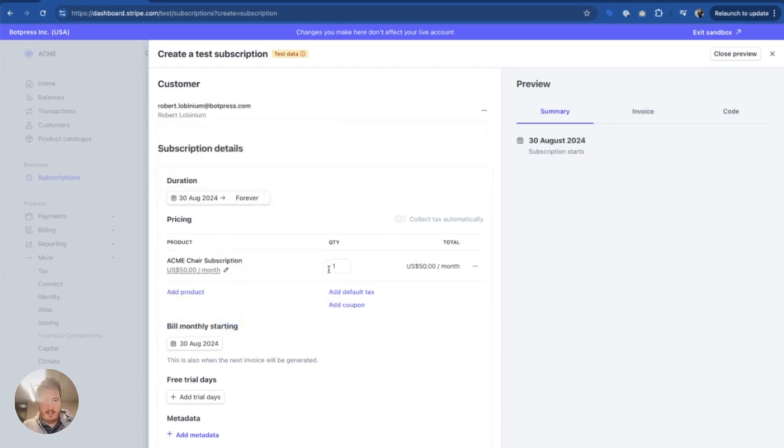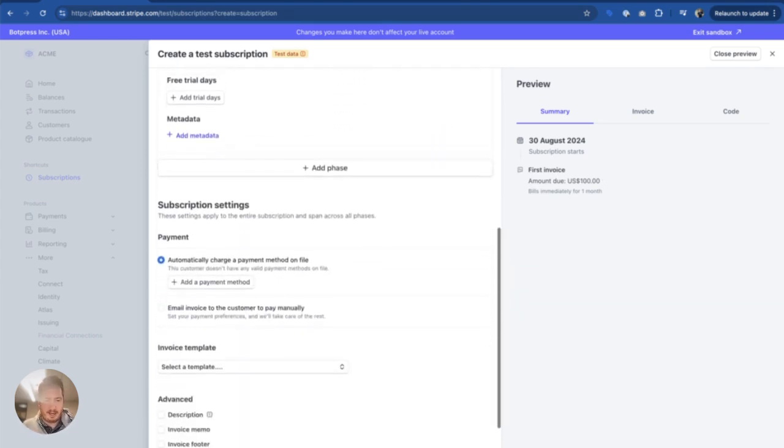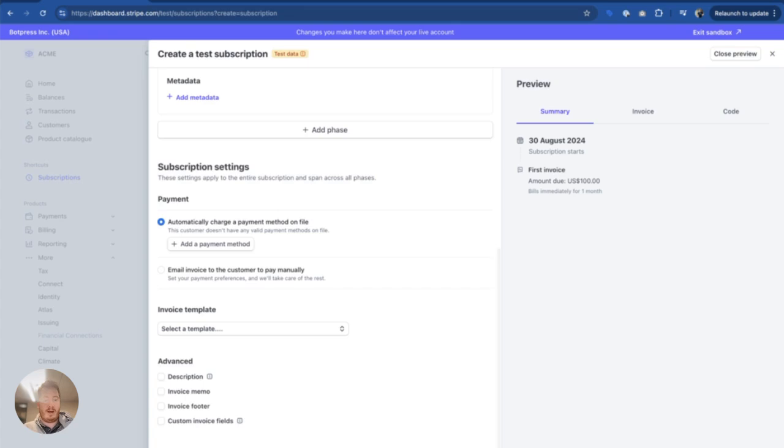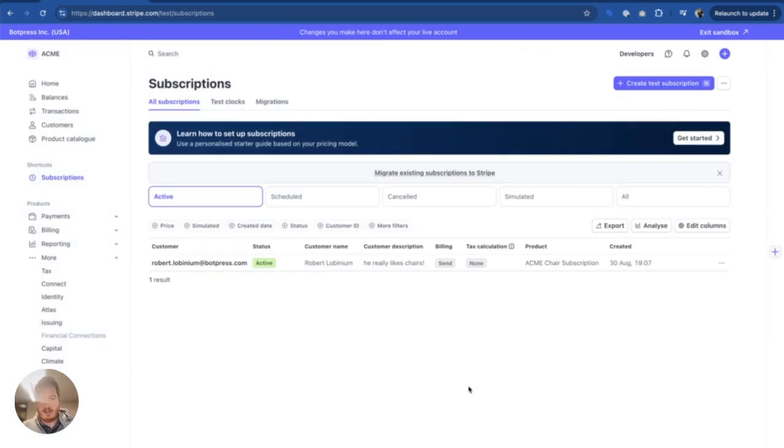And he's into chairs, specifically a chair subscription in this case, because why not? I'm going to just email the invoice so I don't have to deal with payments for the moment. We can also listen for payment events, both successful and failed.